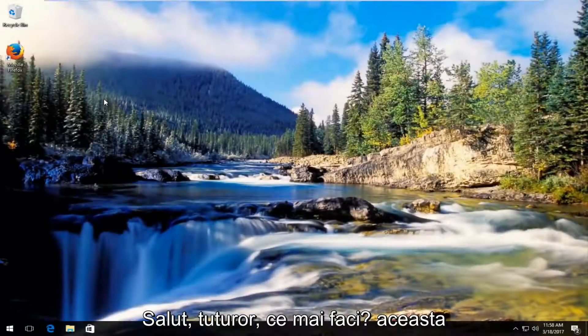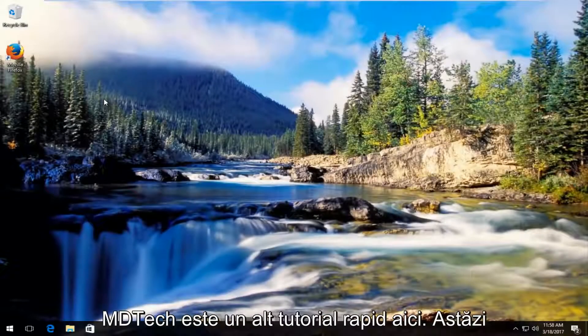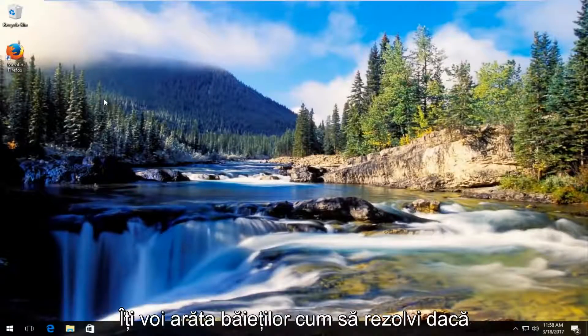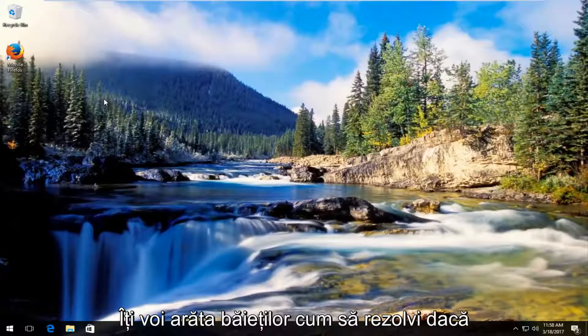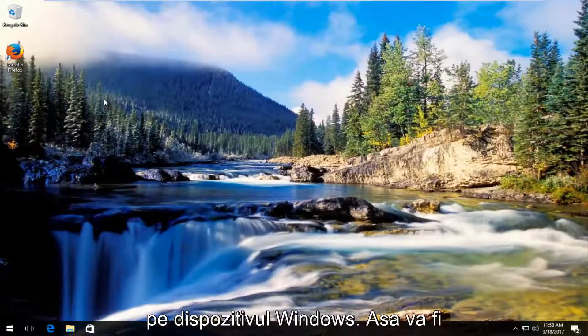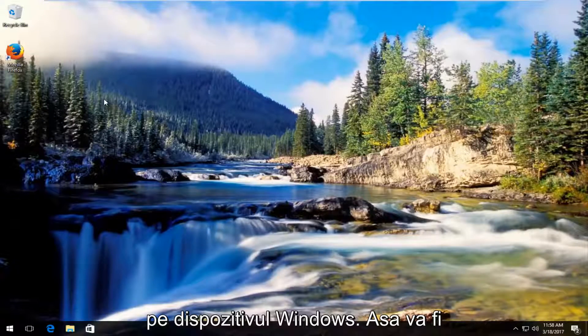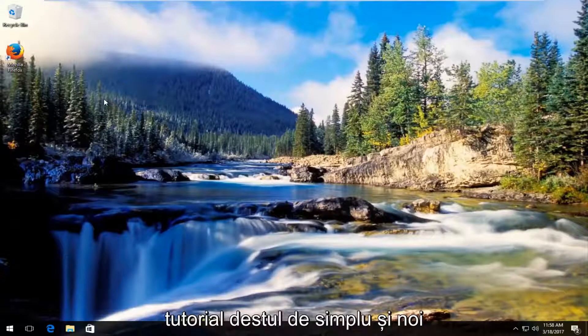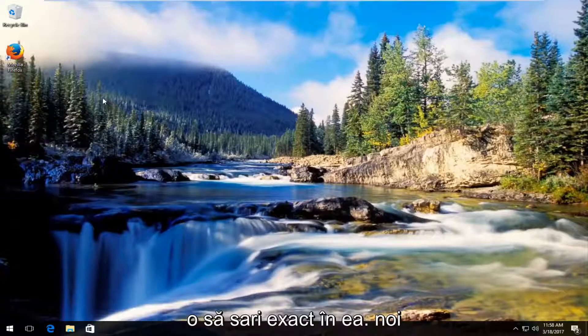Hello everyone, how are you doing? This is MD Tech here from another quick tutorial. Today I'm going to show you guys how to fix if your headphones are not being detected on your Windows device. It's going to be a pretty straightforward tutorial and we're going to just jump right into it.